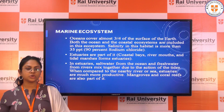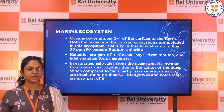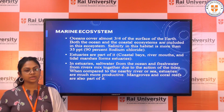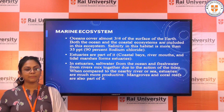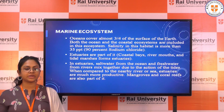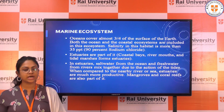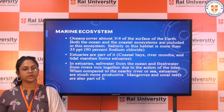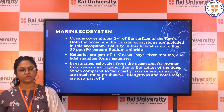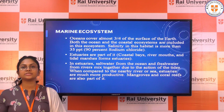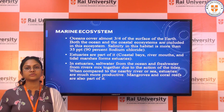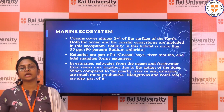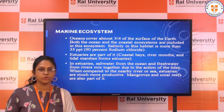In estuaries, salt water from the ocean and fresh water from rivers mix together due to the action of the tides. When compared to the nearby river or sea, estuaries are much more productive. Mangroves and coral reefs are also part of estuaries. Wherever you see estuaries — most places where rivers and seas mix — you can see mangroves and coral reefs more prominently.